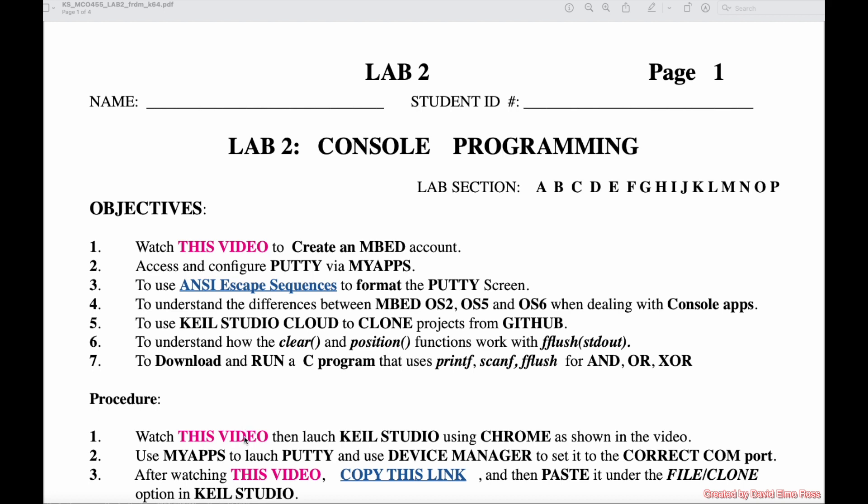Okay, at this point I'm assuming you've watched this video, at least parts of it, so you're able to launch Kyle Studio using Chrome. And I'm assuming also you've used MyApps to launch PuTTY, and you've used the Device Manager to make sure you're on the correct COM port.